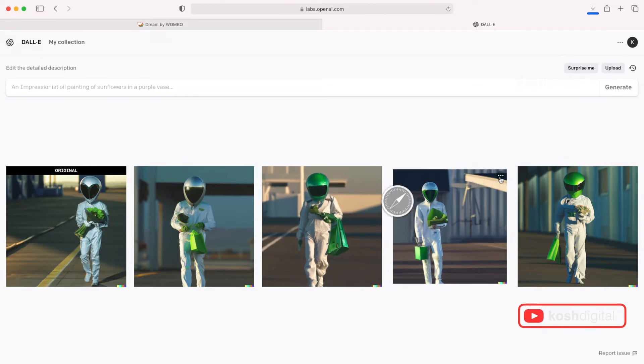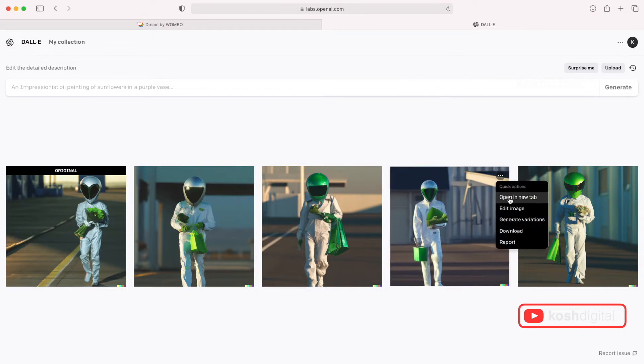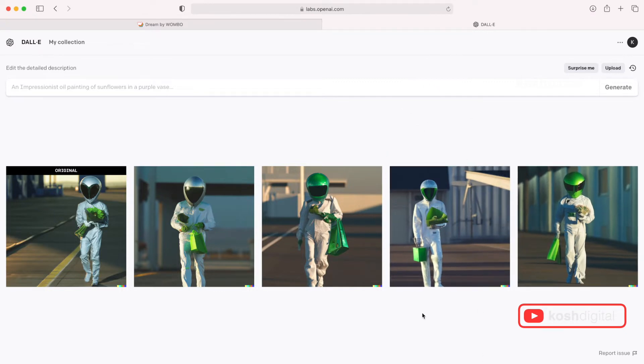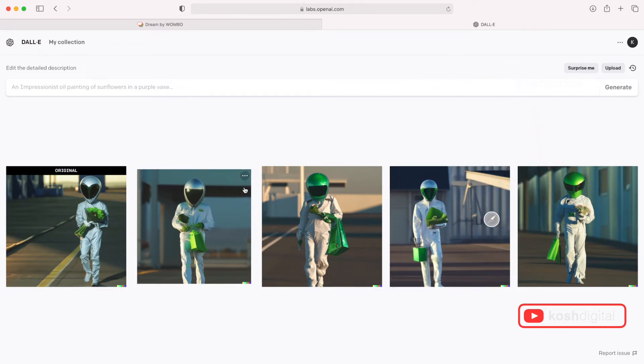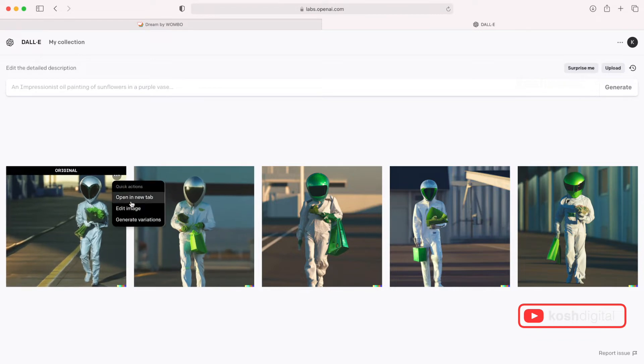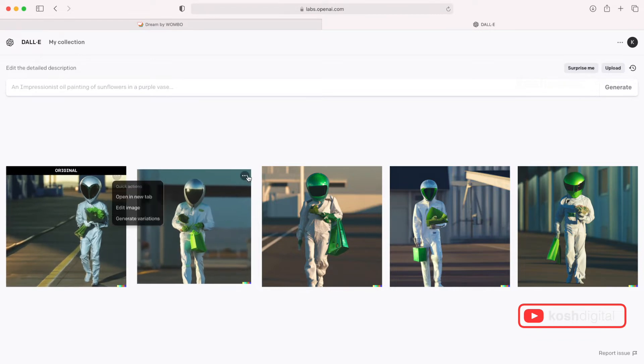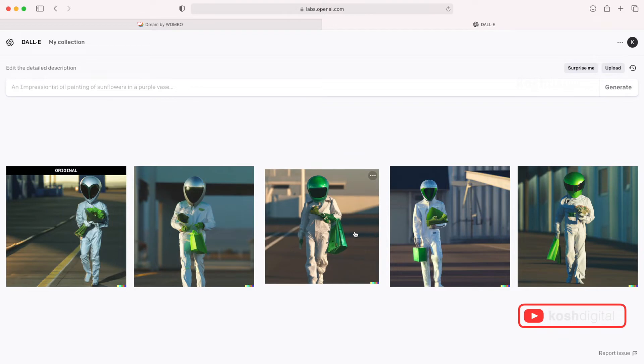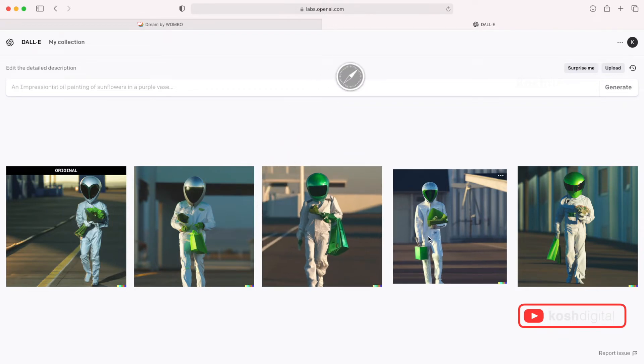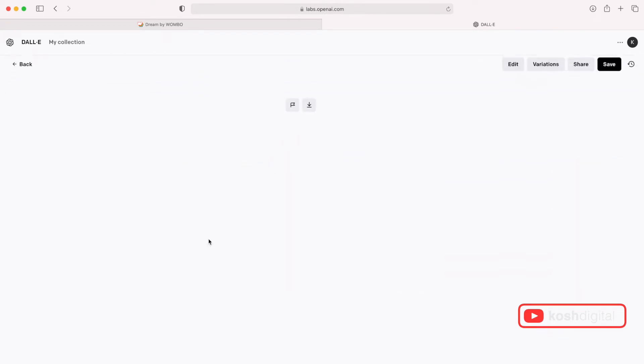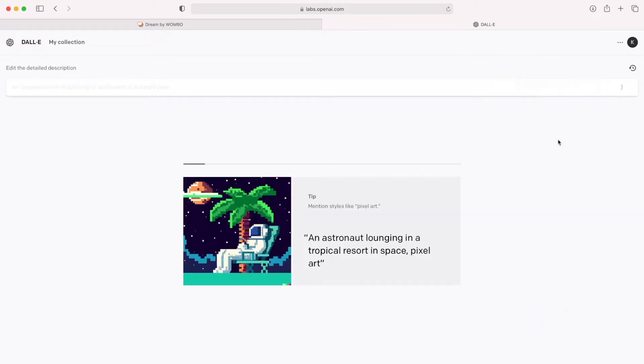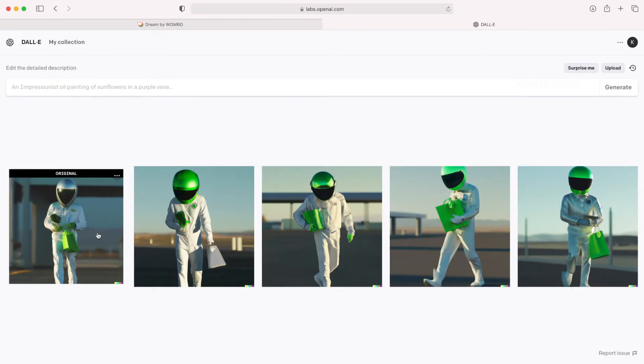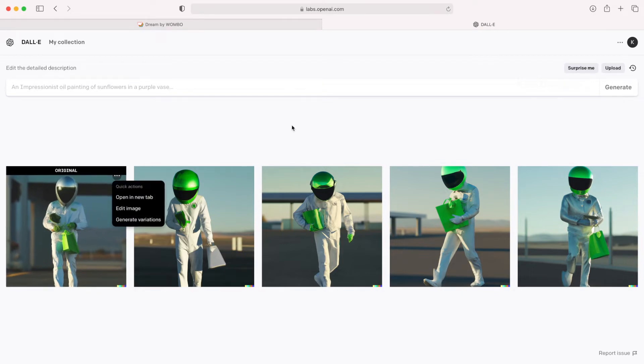And let's say if you like this one as well, just click here and download. Let's say that's the original one. Download this. Now let's say click here and go for further variations. Wait for it to generate. So it has created four more variations from that one which we have picked. So you can continue generating.